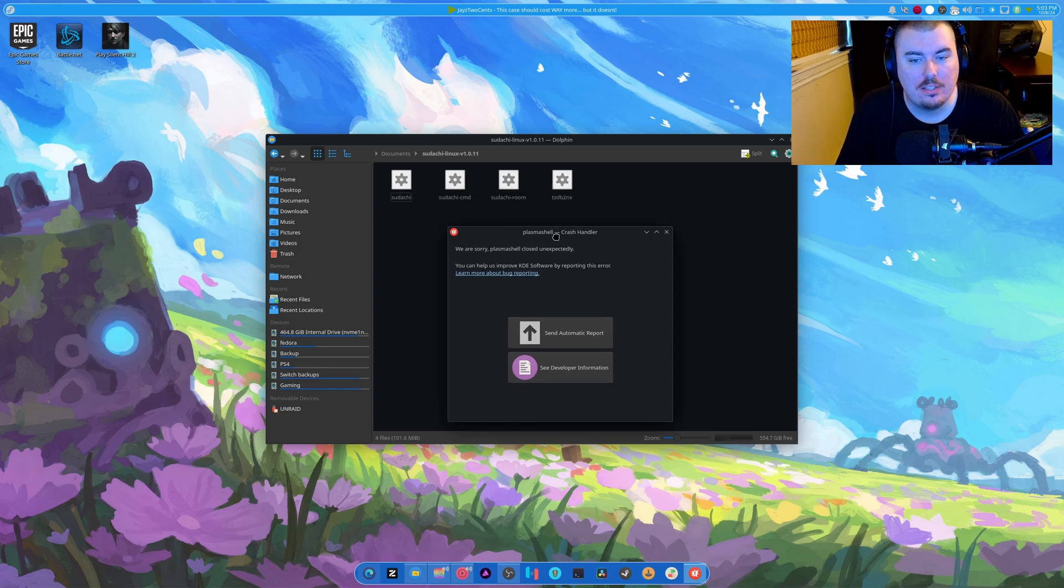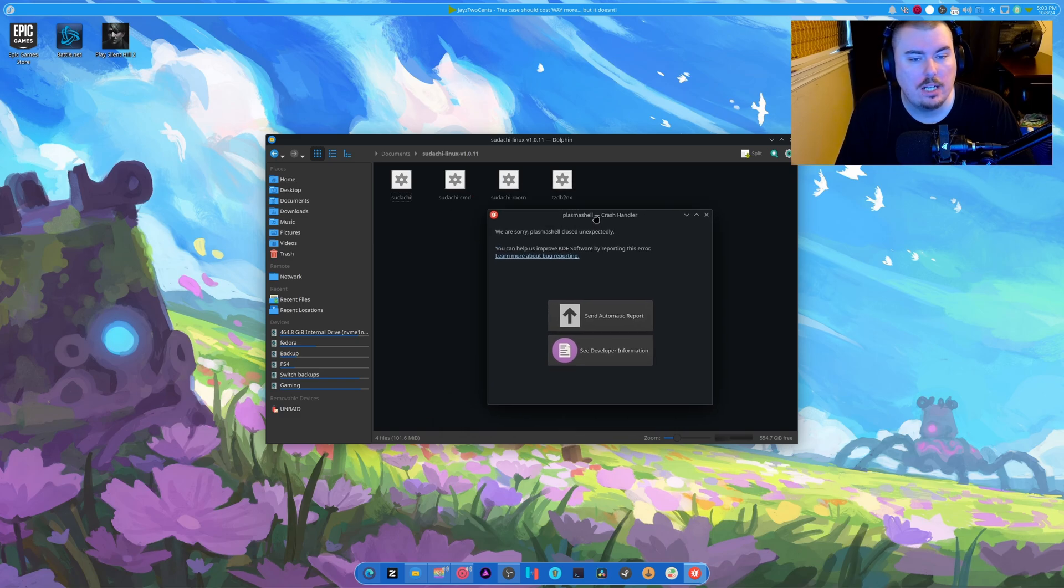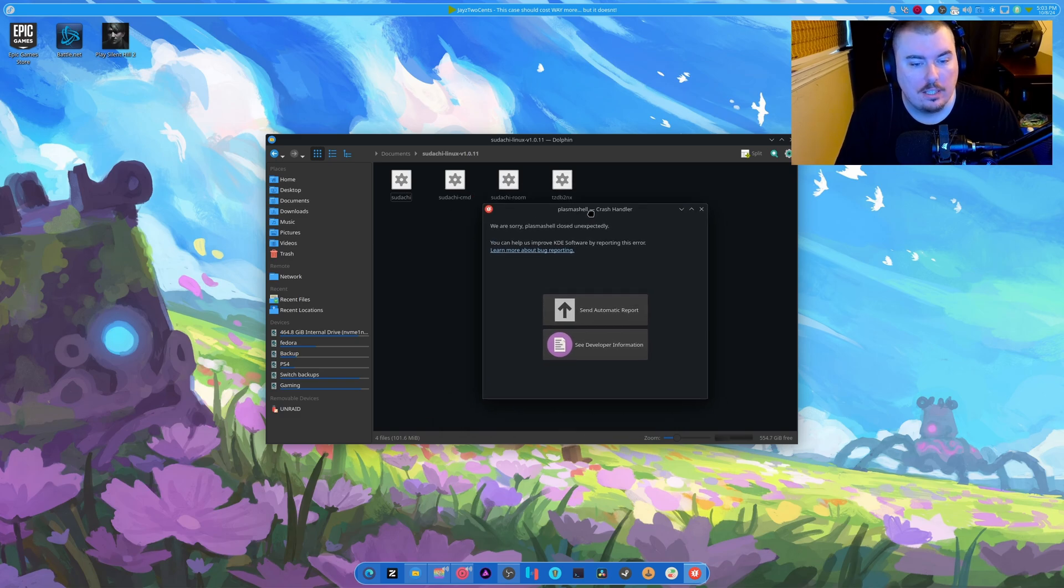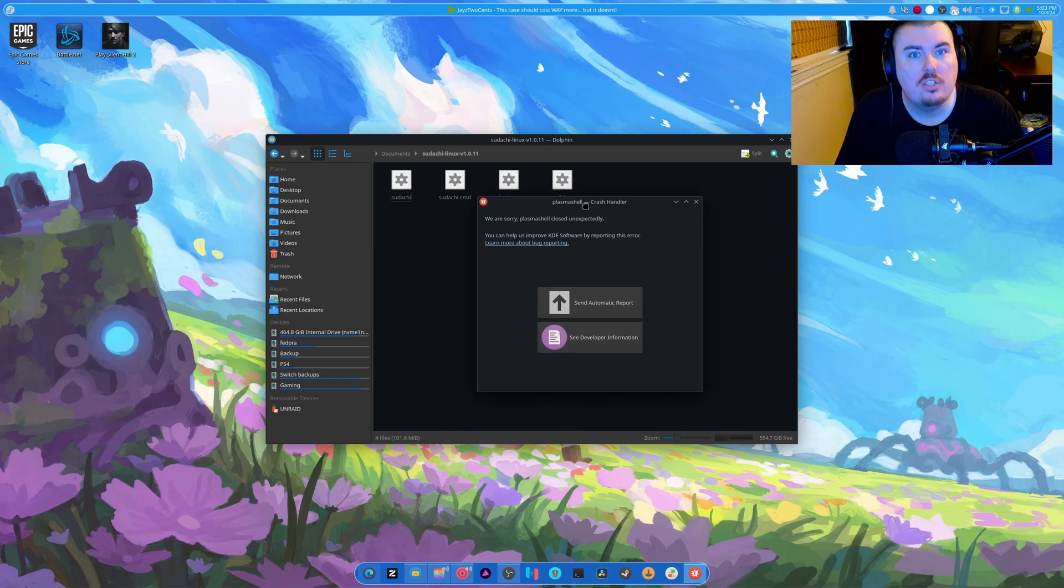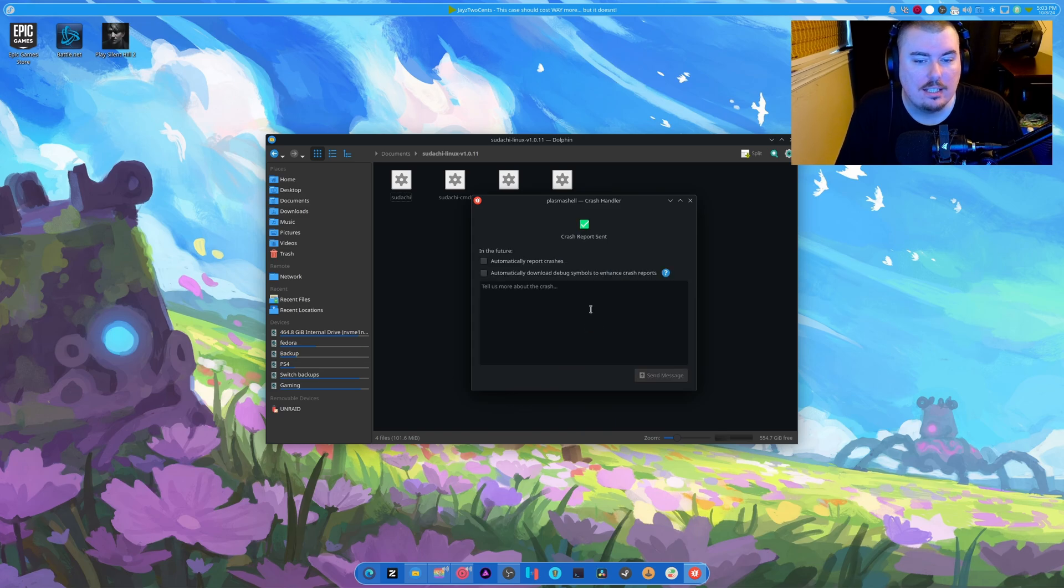So this is Sudachi. This is the continuation of Yuzu, or one of them. There's Torzu, there's Suyu, God knows what else there is. There's probably Snoo Snoo and other things. Seriously? Stop crashing.